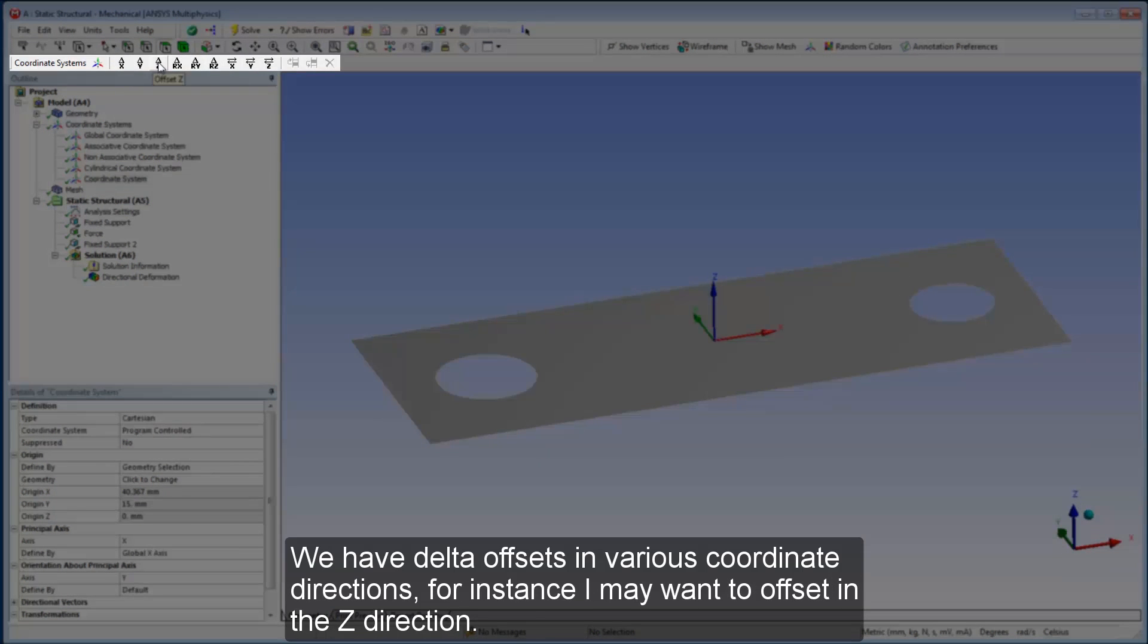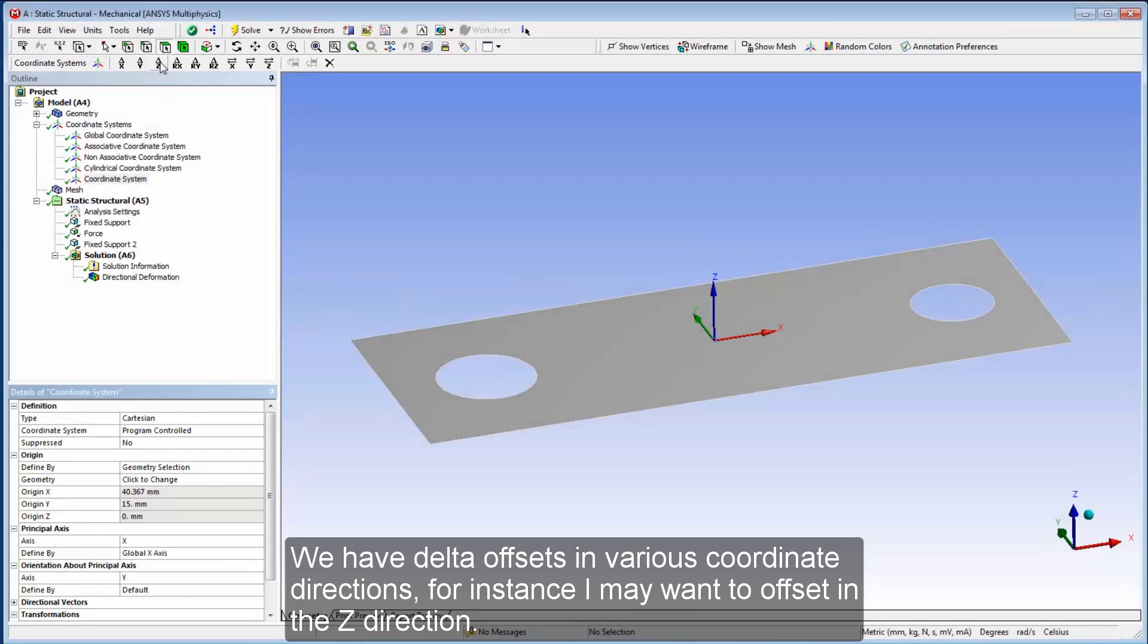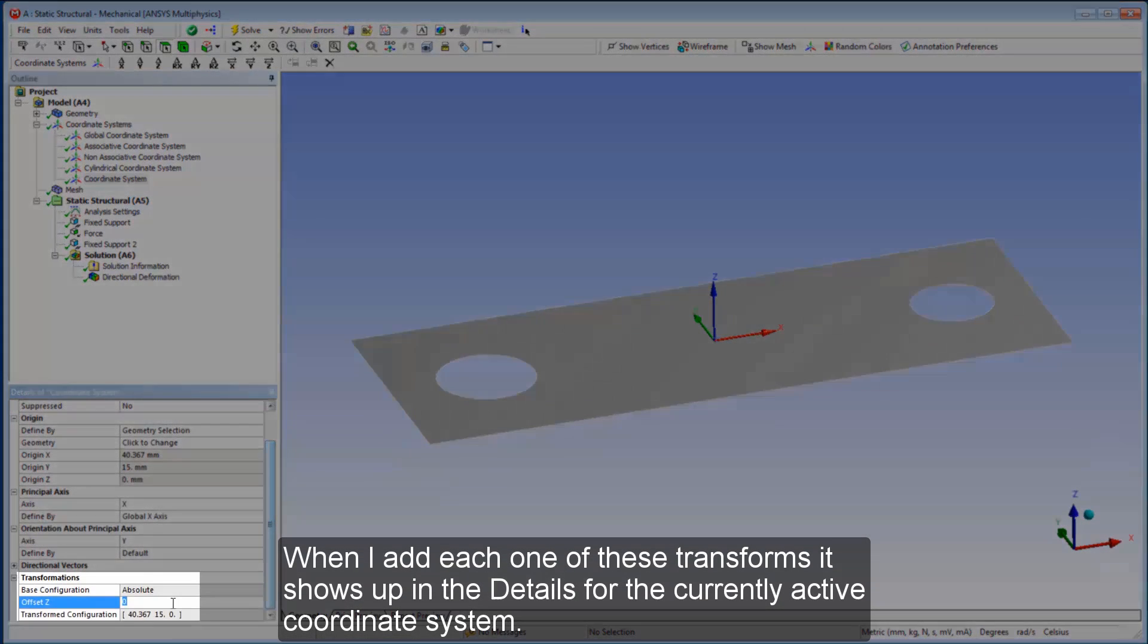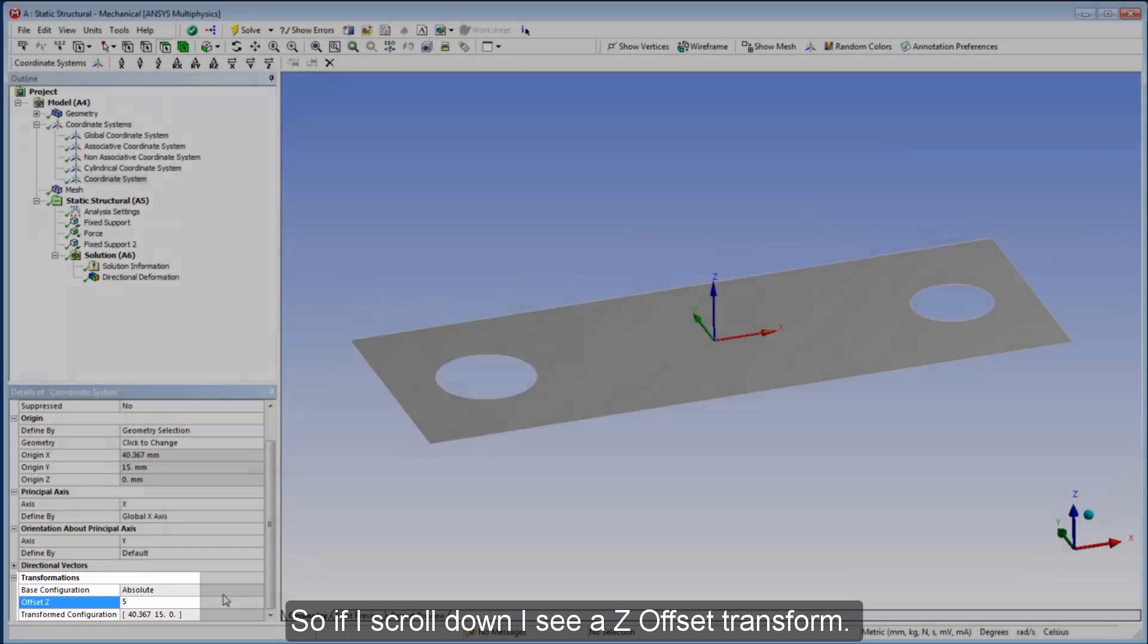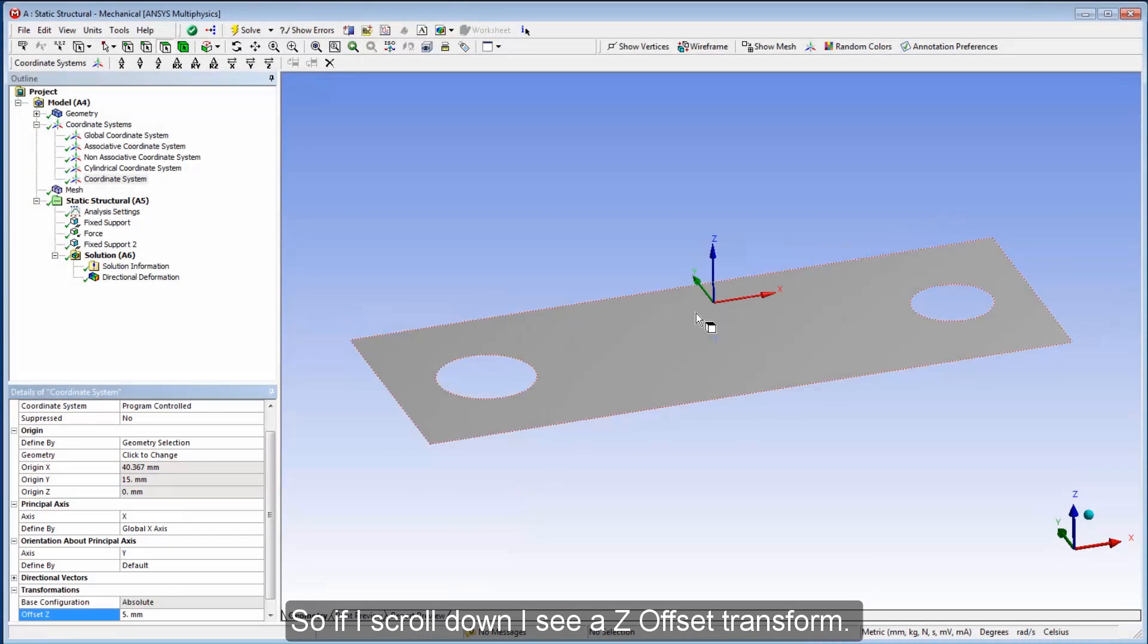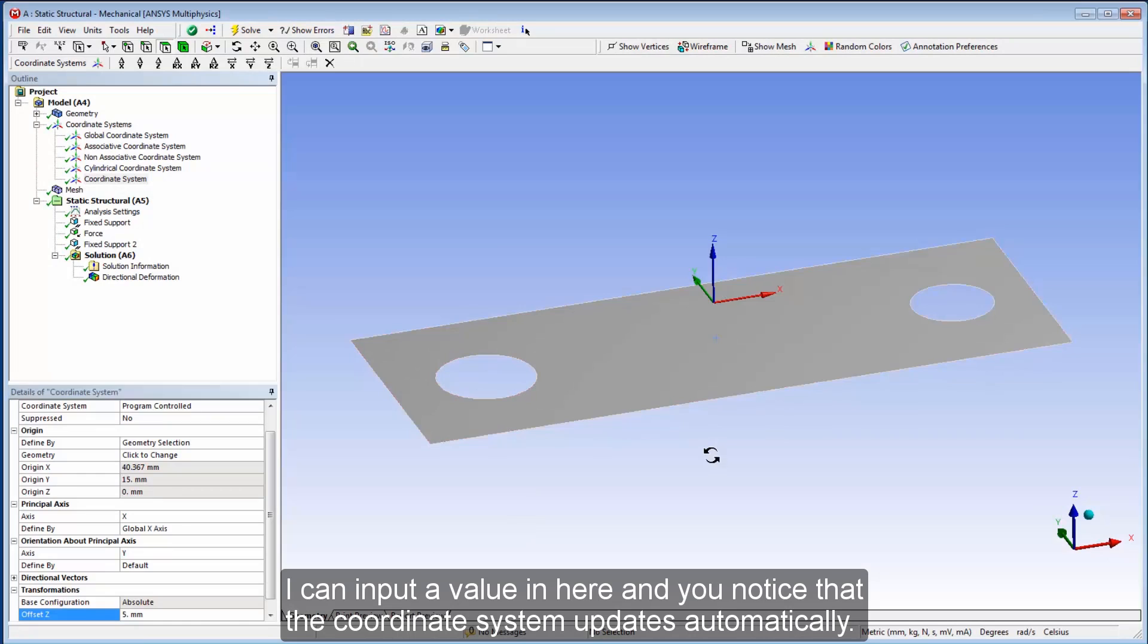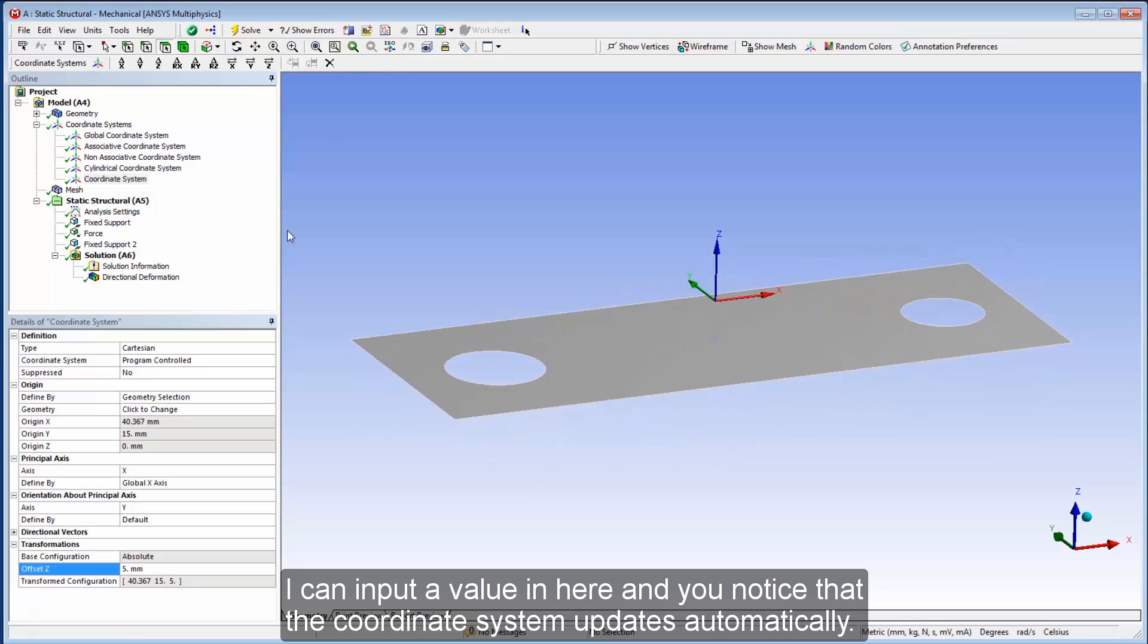We have delta offsets in various coordinate directions. For instance, I may want to offset in the z direction. When I add each one of these transforms, it shows up in the detail for the currently active coordinate system. So if I scroll down, I see a z offset transform. I can input a value in here, and you notice that the coordinate system updates automatically.